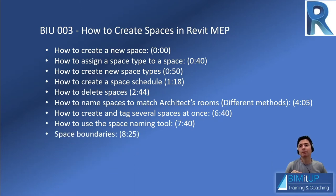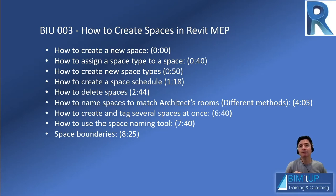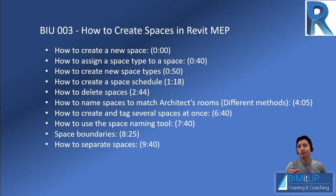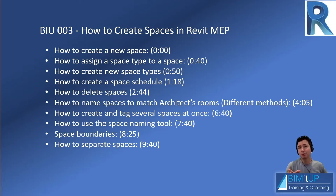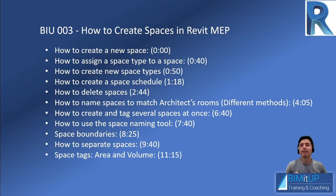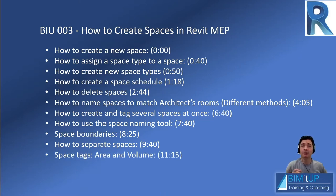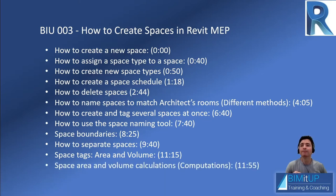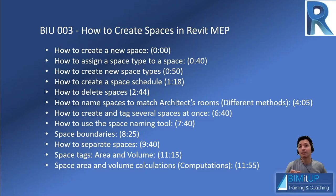Also, we're going to learn how to deal with space boundaries. How to separate spaces, because you don't always necessarily have to match the architect's room's envelope. Space tags, how to display area, volume, or both. Space area and volume calculations, how to set up those computations so they actually show up in your tags.